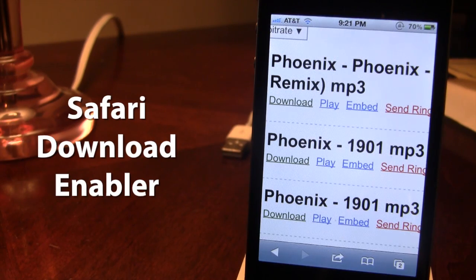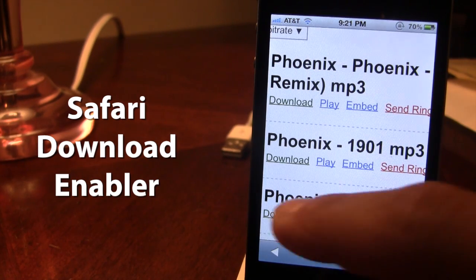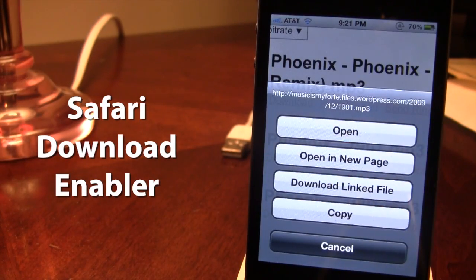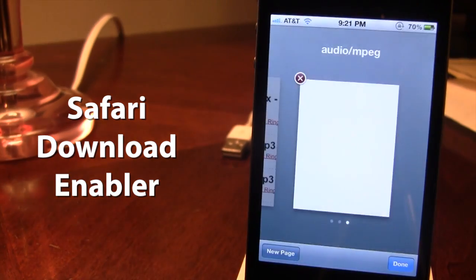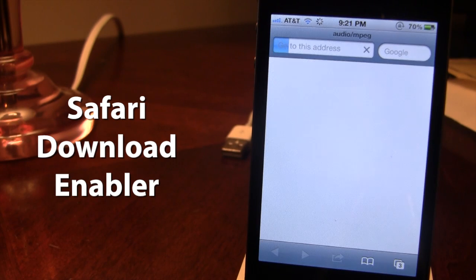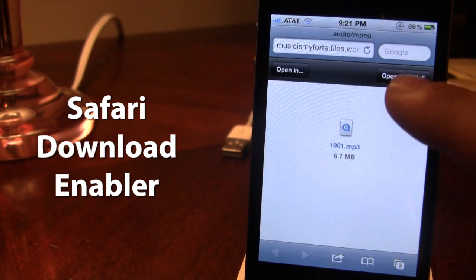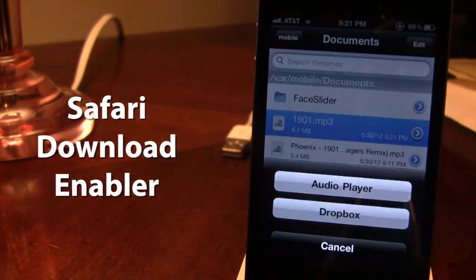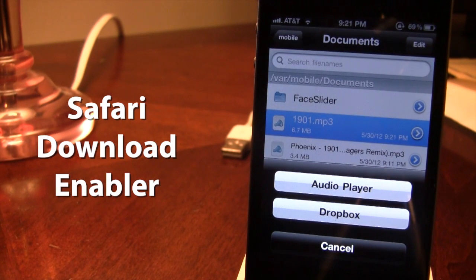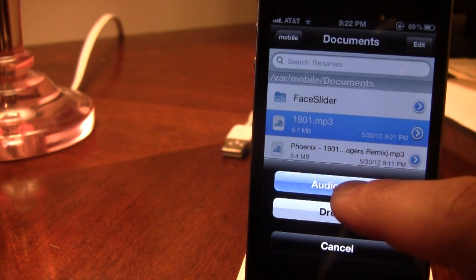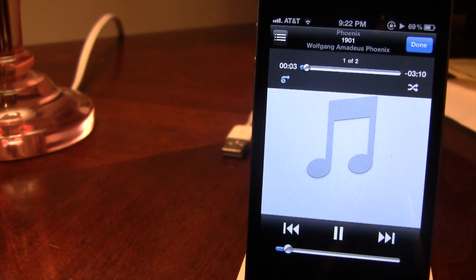The next Cydia tweak is called Safari Download Enabler, which allows you to download things right from your Safari browser — images, videos, songs. On a website, if you hold down the download button a new option appears to download the linked file. Selecting it opens a new tab, allowing you to open the file — in this case a song — using iFile. You must have iFile or a similar app installed. It uses the audio player extension to listen to songs, or a video player to watch downloaded videos. This is Safari Download Enabler.